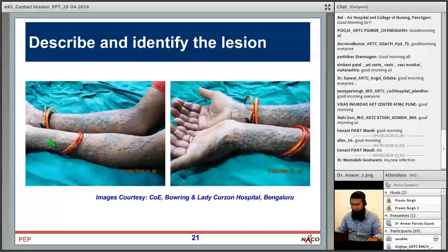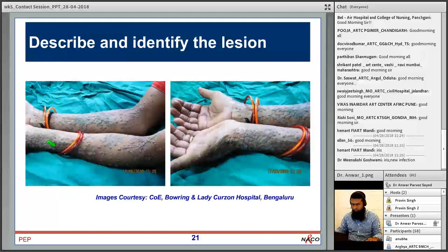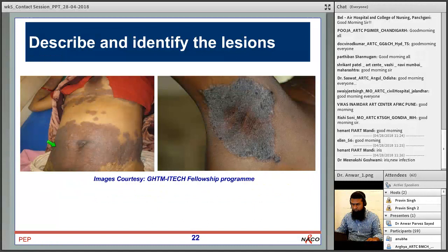This case shows multiple warty lesions on both arms. Differentials include giant molluscum, cutaneous TB, fungal infections, and histoplasmosis. The causative agent for warts is the DNA virus human papillomavirus or HPV. Treatment can be electrocautery or cryotherapy, but there is a tendency for recurrence, with increasingly poor response to treatment as immune suppression increases. Starting ART reduces the chances of recurrence.